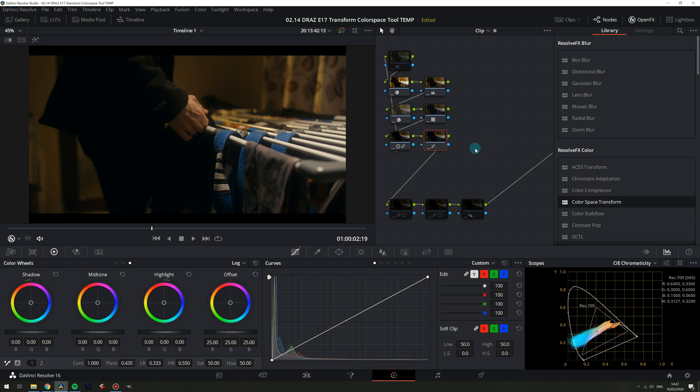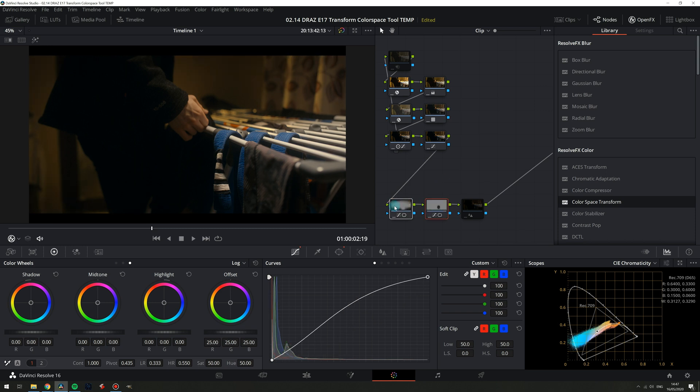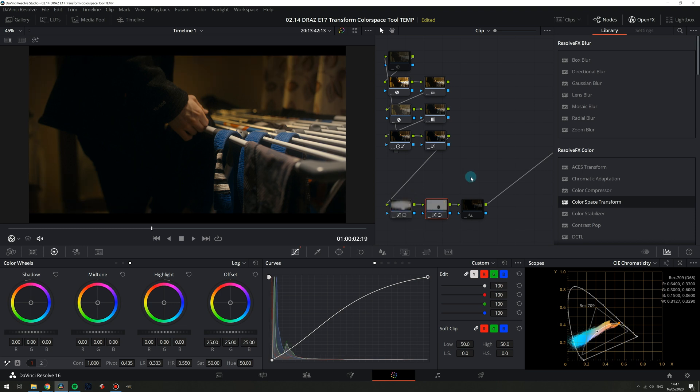Then I did my standard vignetting and did an extra power window to slightly lift the subject which in this shot is the belt and you can see how much work these two nodes are doing to draw your eyes attention. Lastly is some basic sharpening.